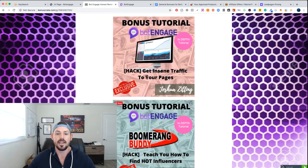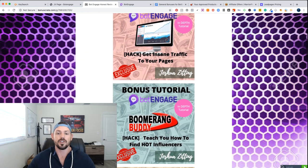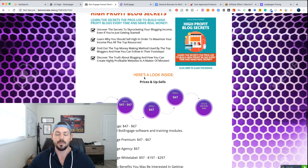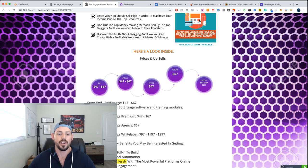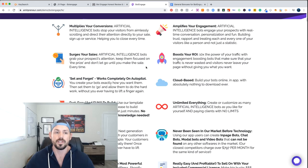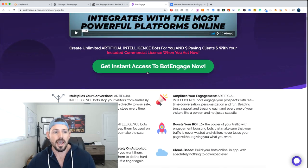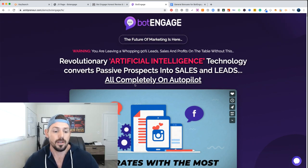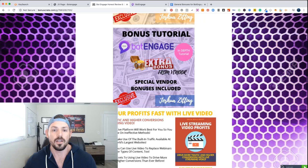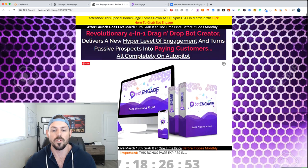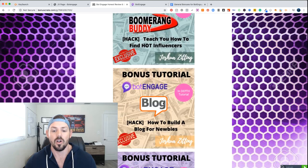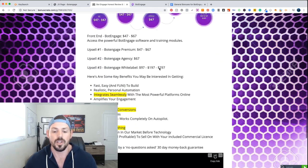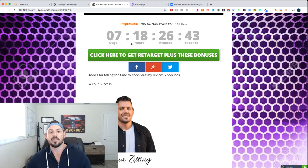If you guys get in going through one of my links, you're going to get all of these bonuses plus all of the vendor bonuses as well — and you're getting that even regardless of whether you buy the front end at $47 and none of the upsells. So just make sure that you go through one of these links during the launch period and you're going to get those bonuses.